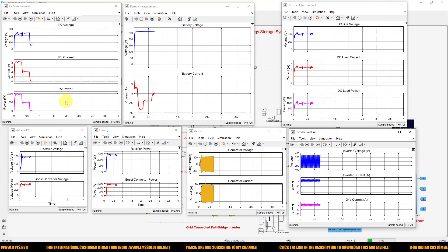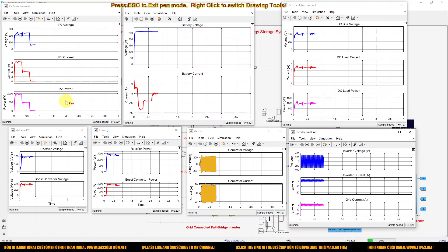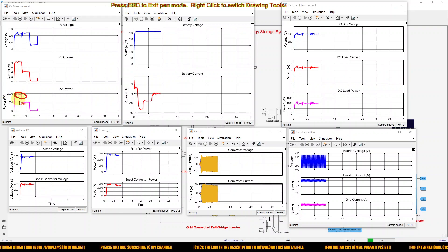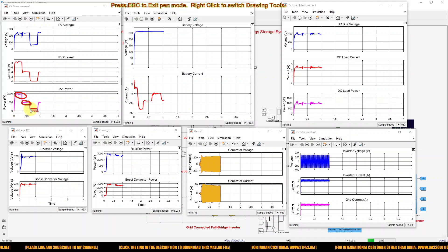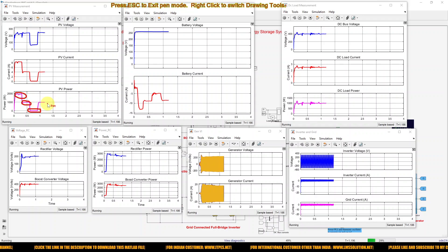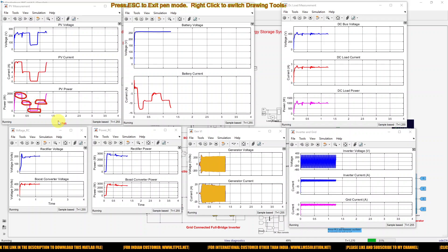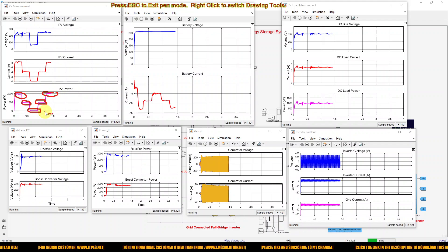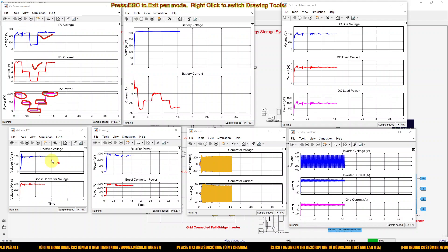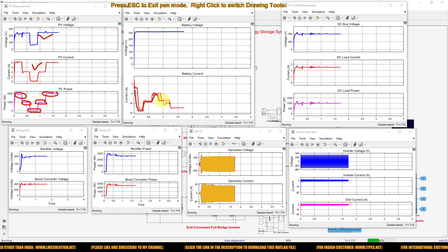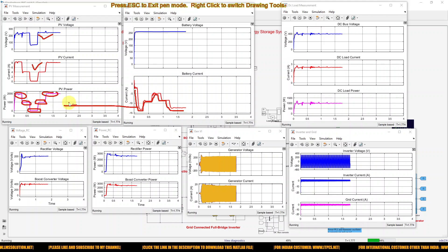Here you can see that initially irradiation is maintained at 2000 watts per meter square, so we are getting maximum power of around 2000 watts. After that the irradiation changes to 500, so we get around 1000 watts. Then irradiation drops to 10 watts per meter square, so we get power of 0 watts. Again it comes back to 500 watts per meter square, giving us around 1000 watts. You can see the variation of PV voltage and current according to the irradiation changes, and the battery charging current also changes according to the PV power level.